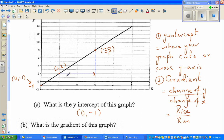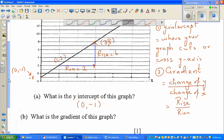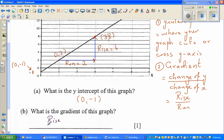For the gradient you need to calculate two things: the change in x, called the run, and the change in y, called the rise. By convention, if you're going to the right, the run is positive; going to the left it would be negative. Here, you're running from 1 to 3, so the run is 2. The rise is from 2 to 8, so the rise is 6. The gradient is rise over run.